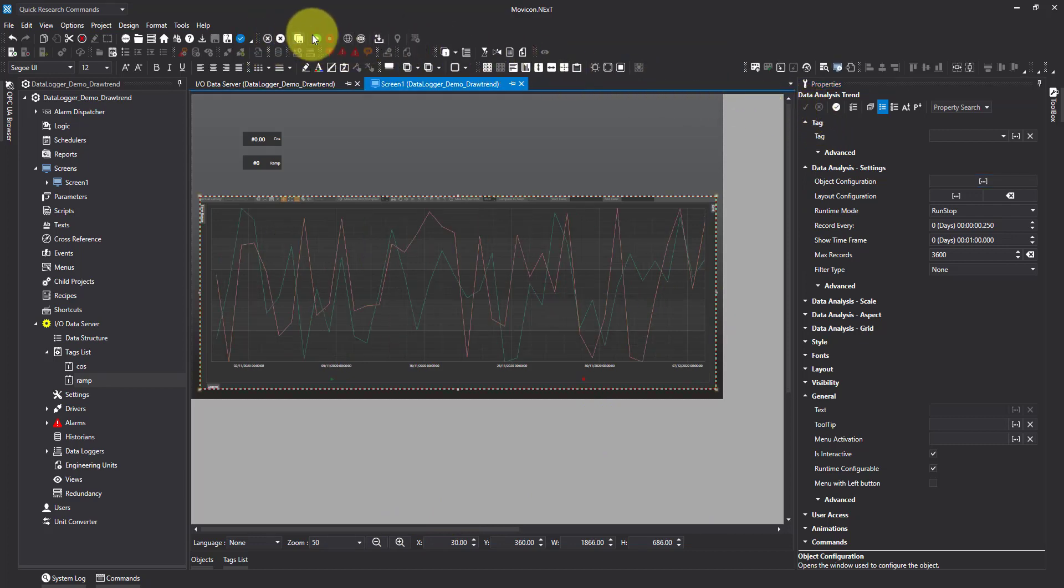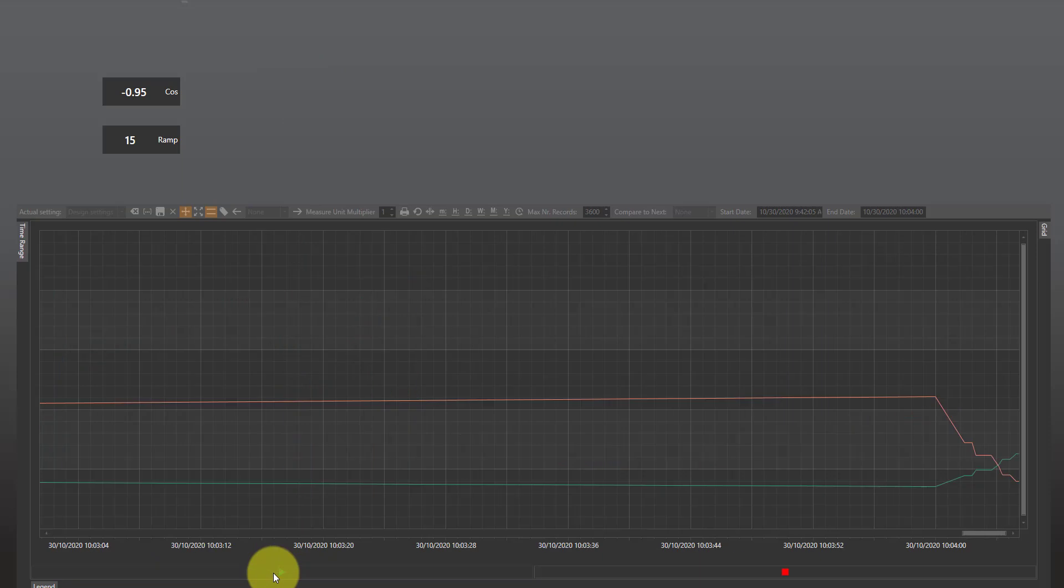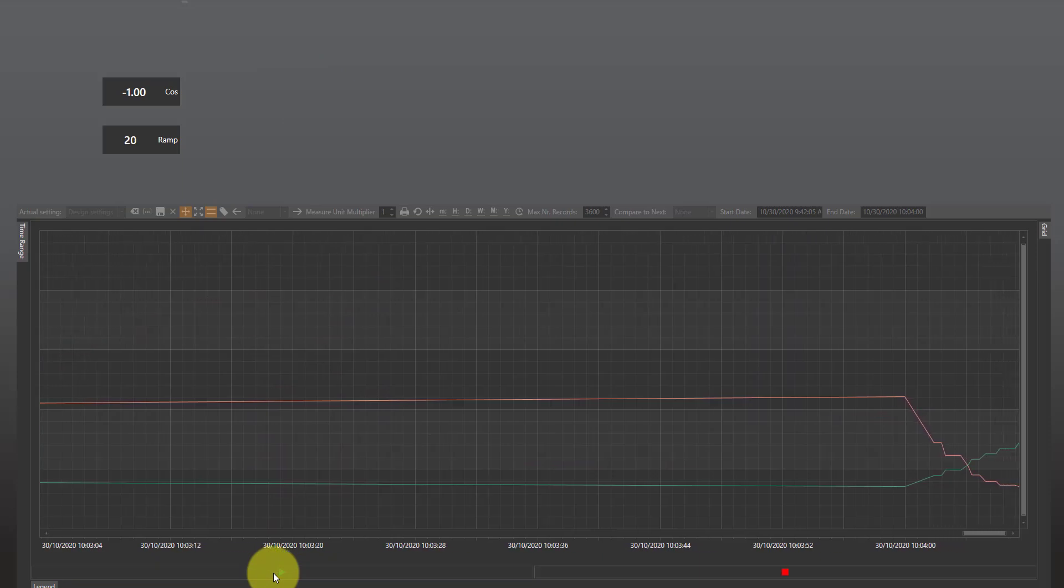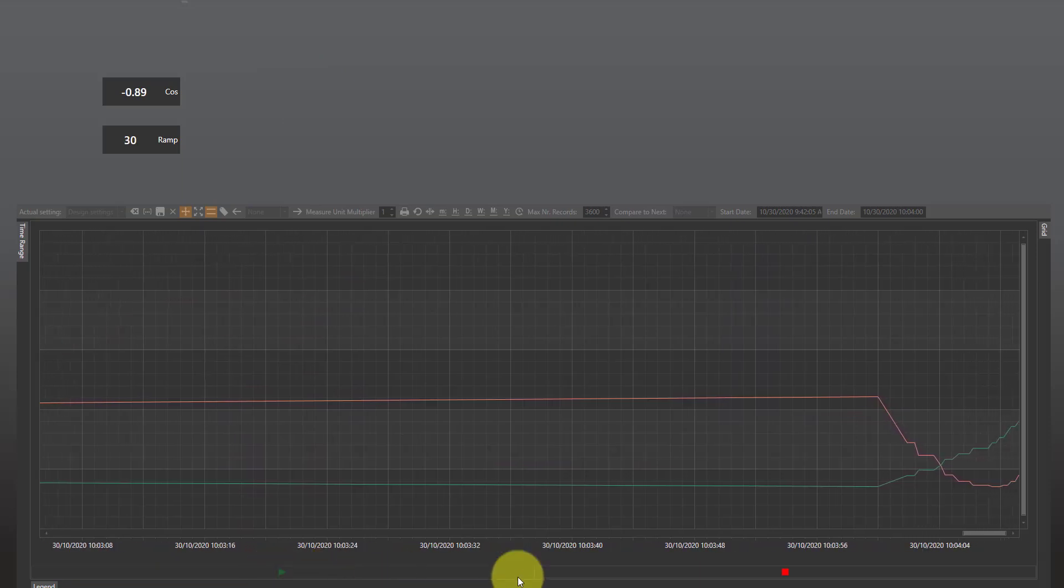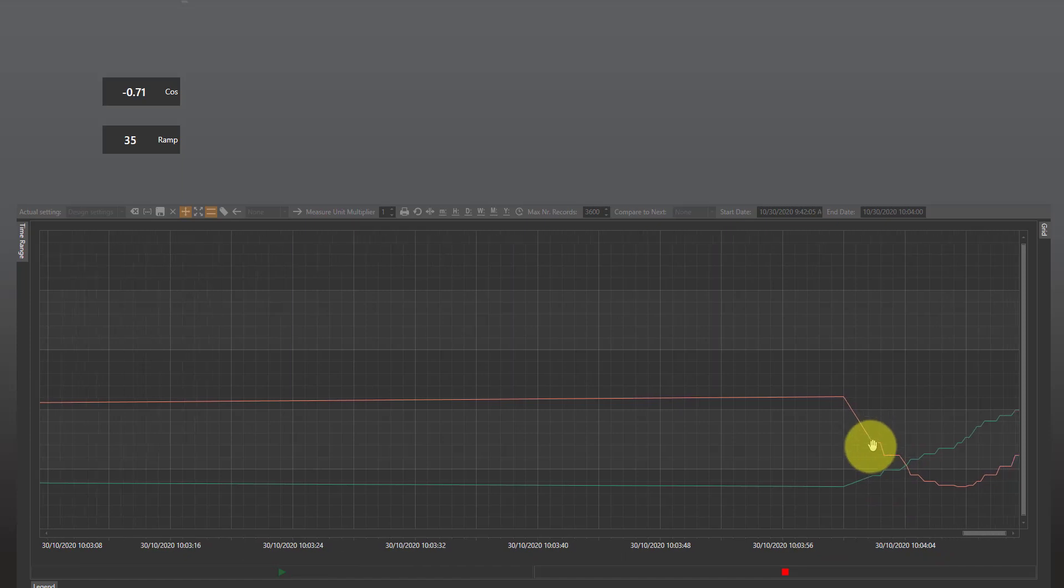I'm going to save it and I'm going to start the runtime. So you can see nothing's happening at the moment. If I hit the play button, we're actually going to get a live feed of what's happening in the chart.